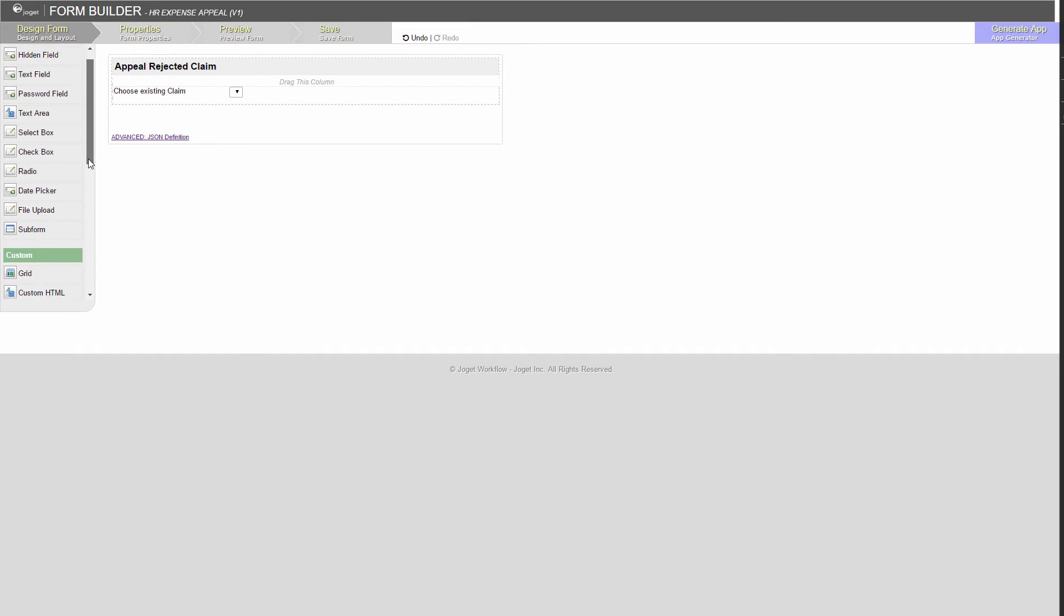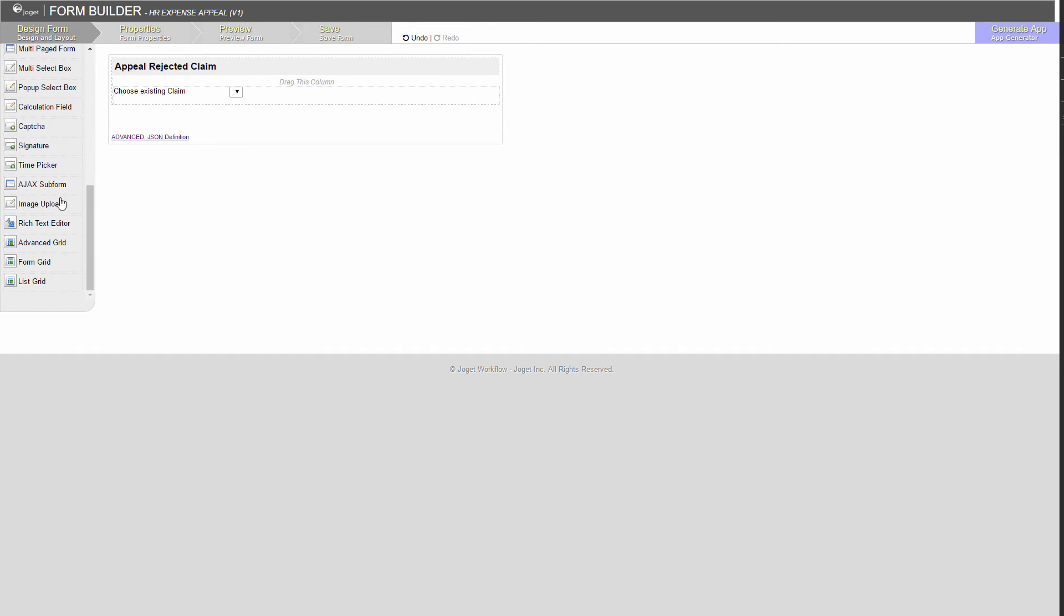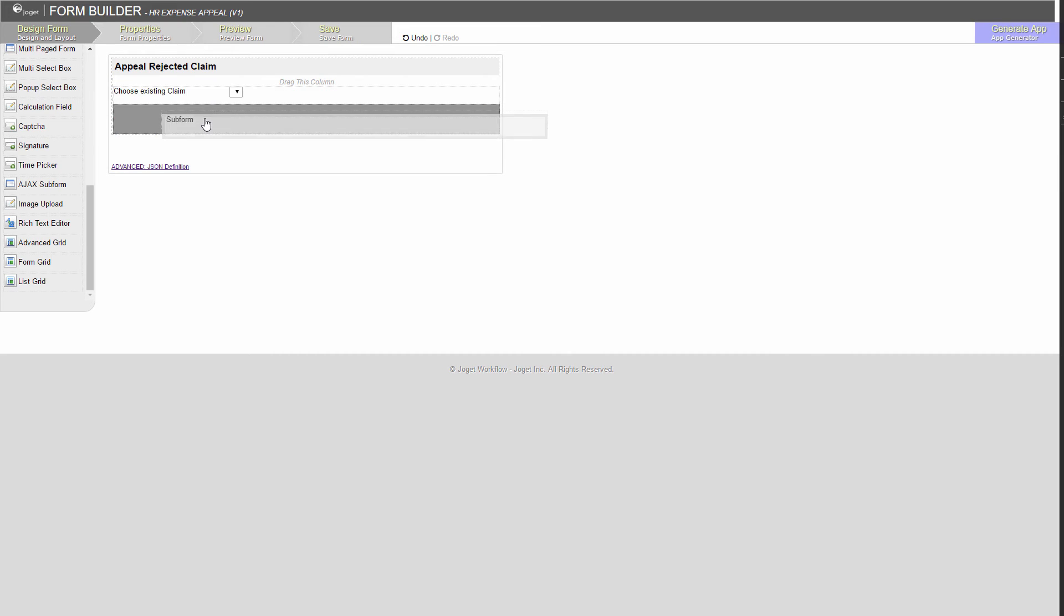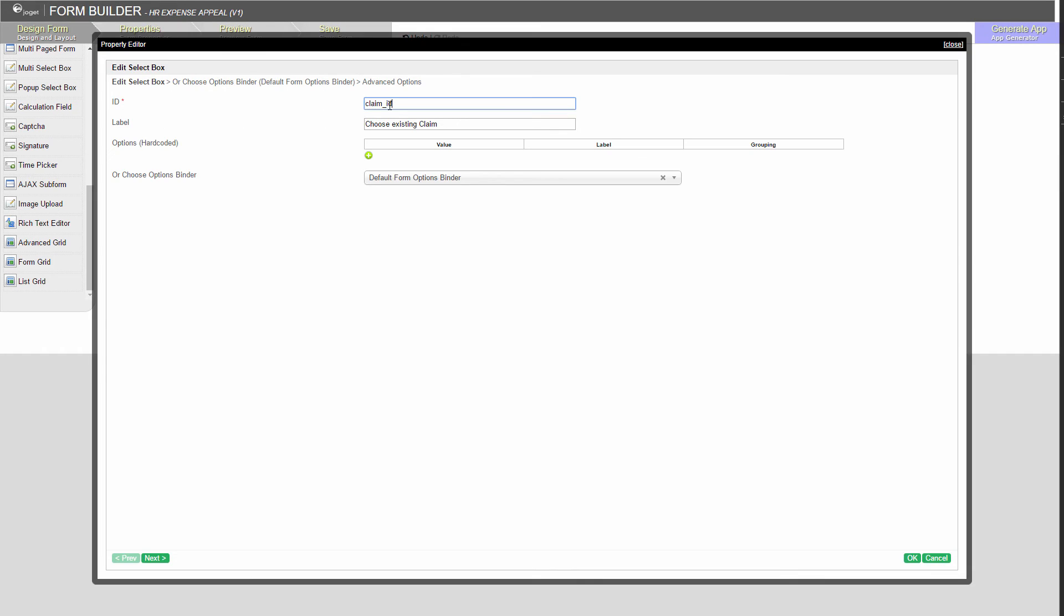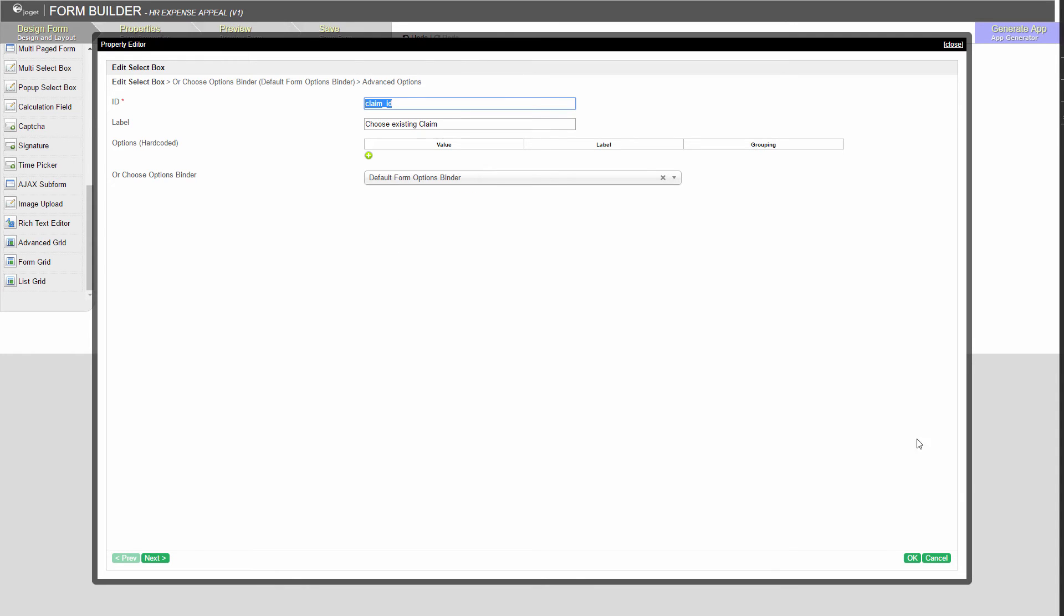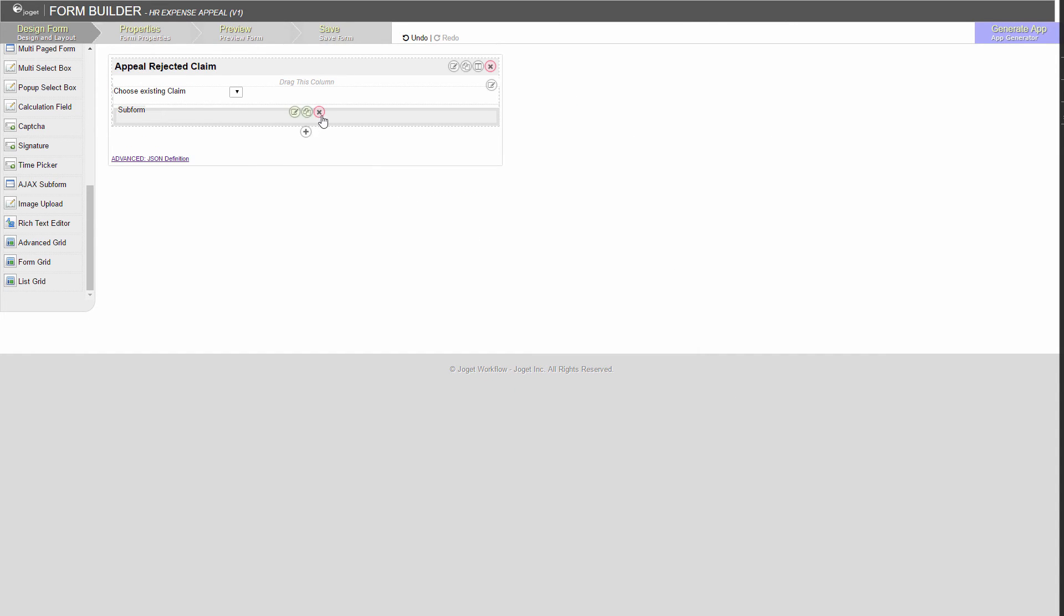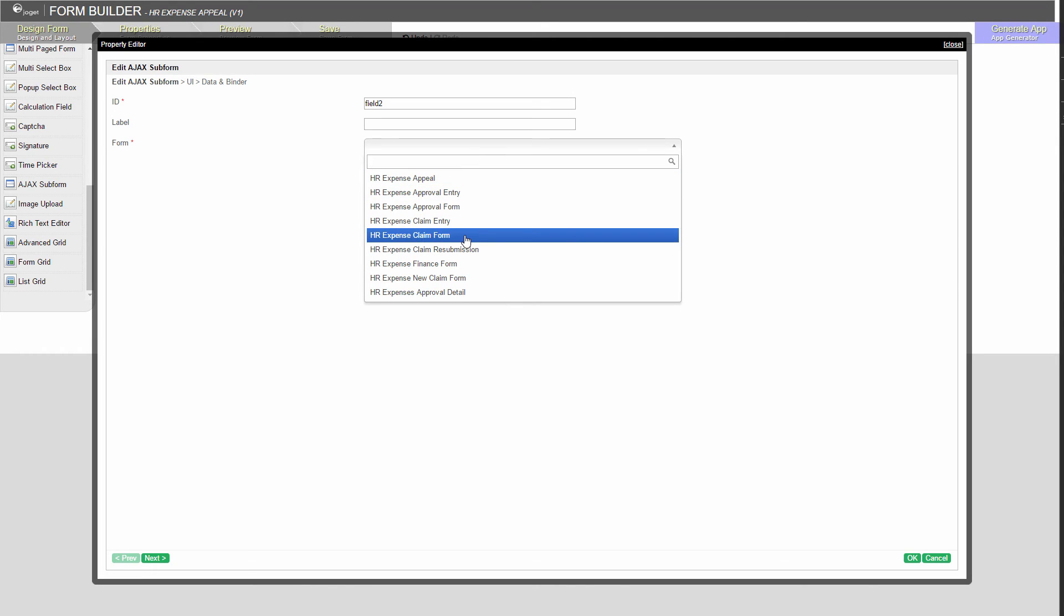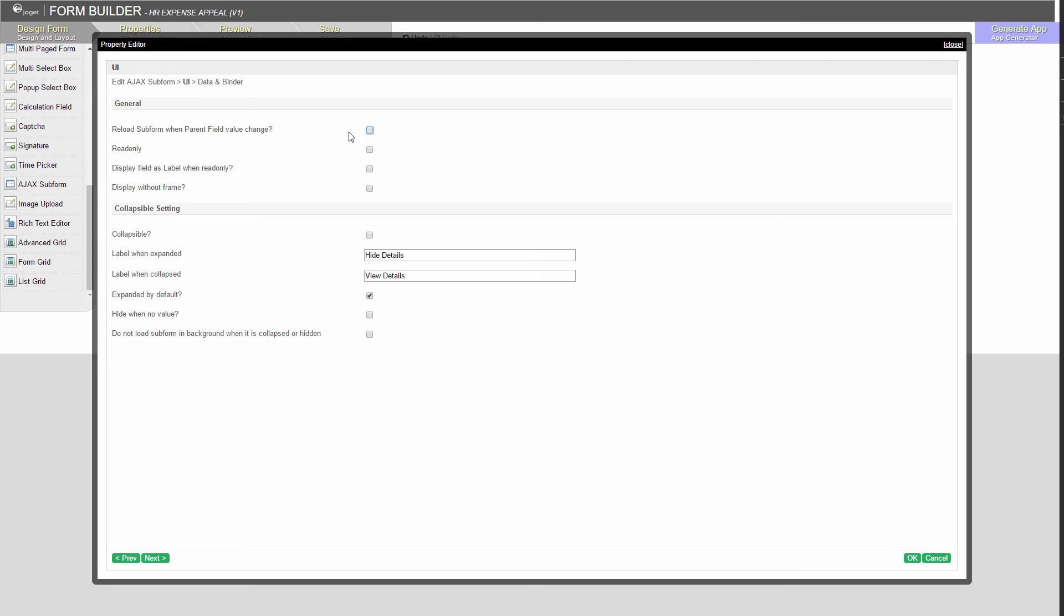Next, add an Ajax subform. Ajax subform will load data based on the selection. Get the ID of the select box. Copy it to the clipboard. Choose the appropriate form. Go to the next tab. Make it reload on value change and as read-only.